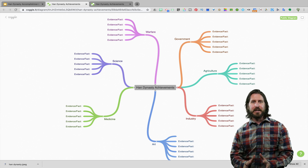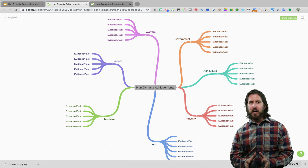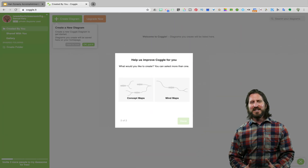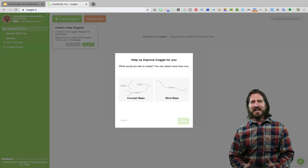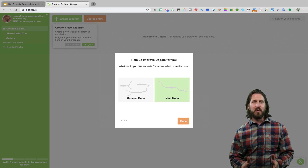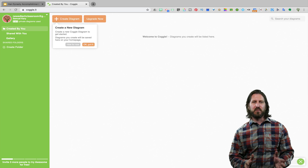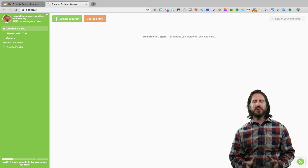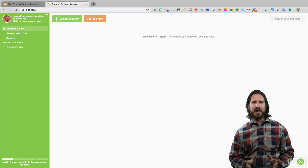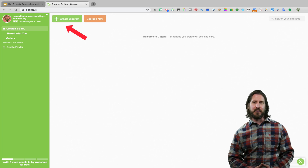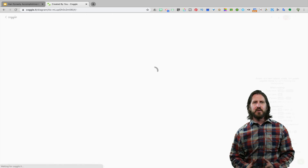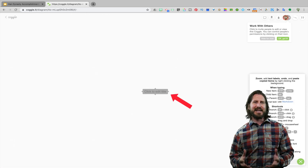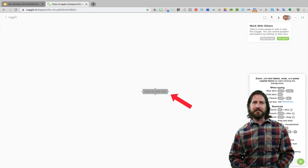When you first log into Coggle, you'll see that you're given an option to make either a concept map or a mind map — it really doesn't matter which one you pick. When you're ready to create a diagram, go up to Create Diagram and there you'll see a main idea box in the middle that you can easily edit.